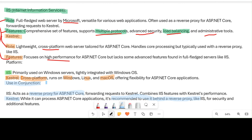These are the differences between IIS and Kestrel, and how to get the most out of both by using them in conjunction. I hope you got some insight about the differences between these two. Thanks a lot.